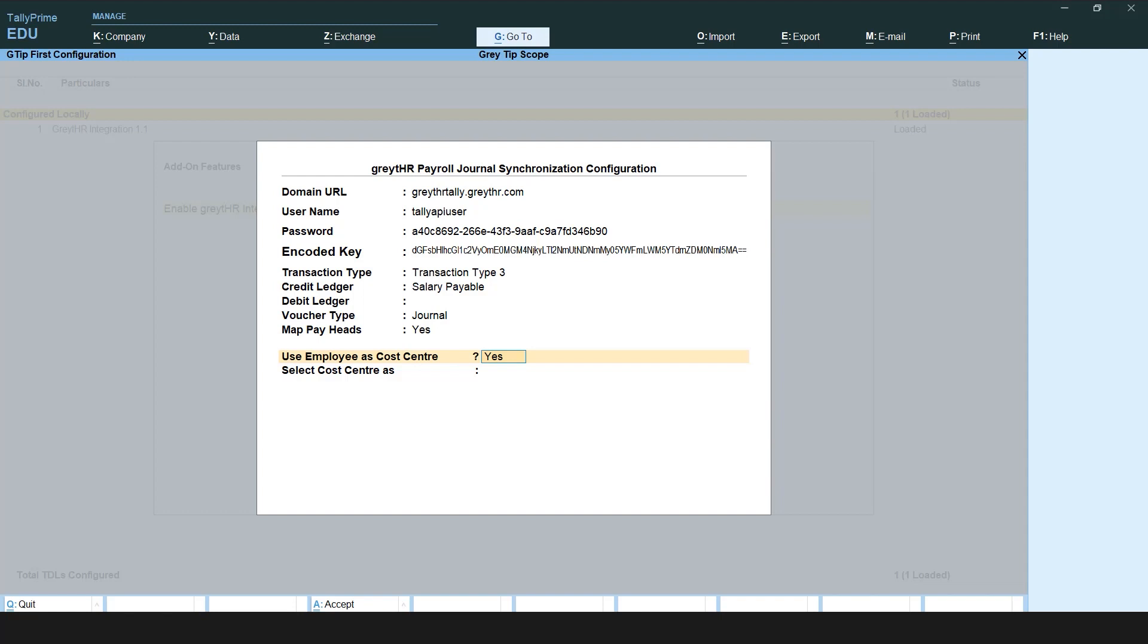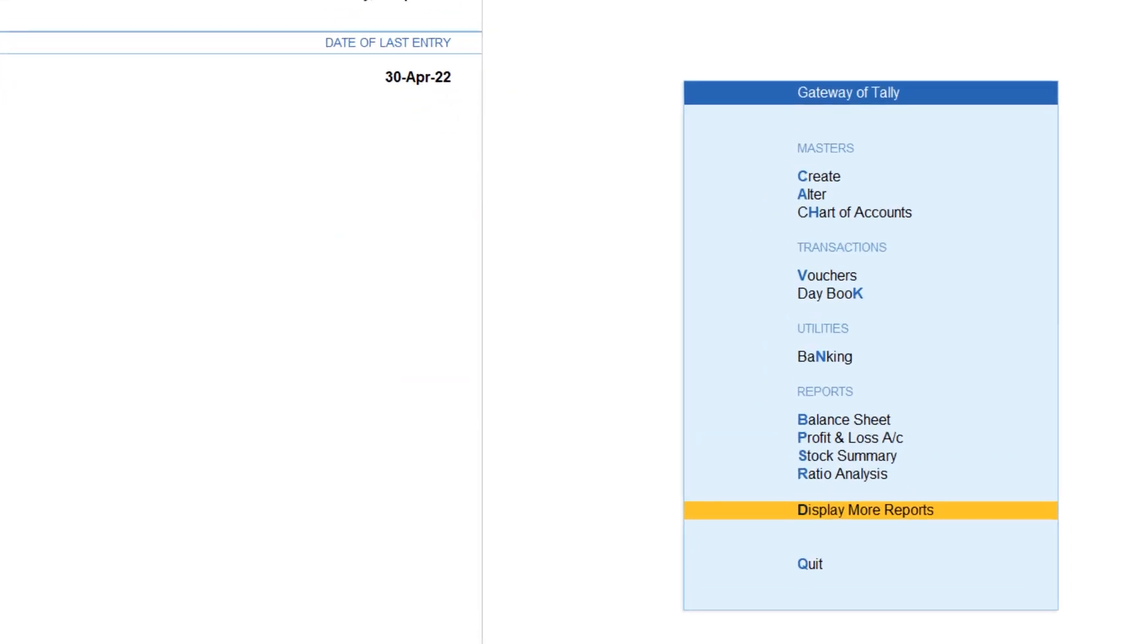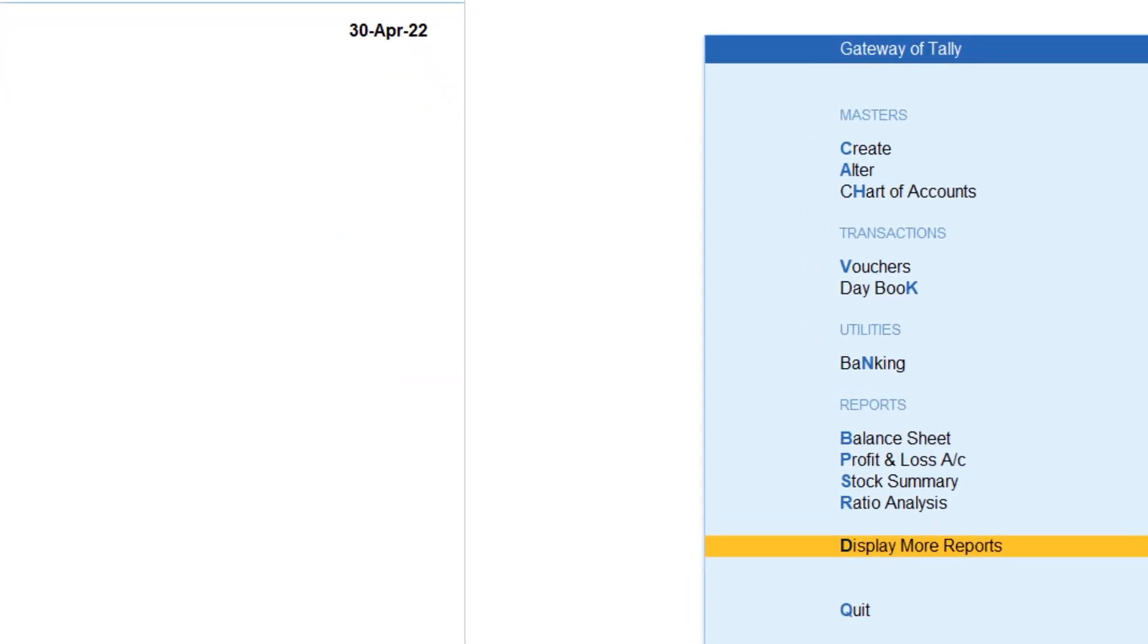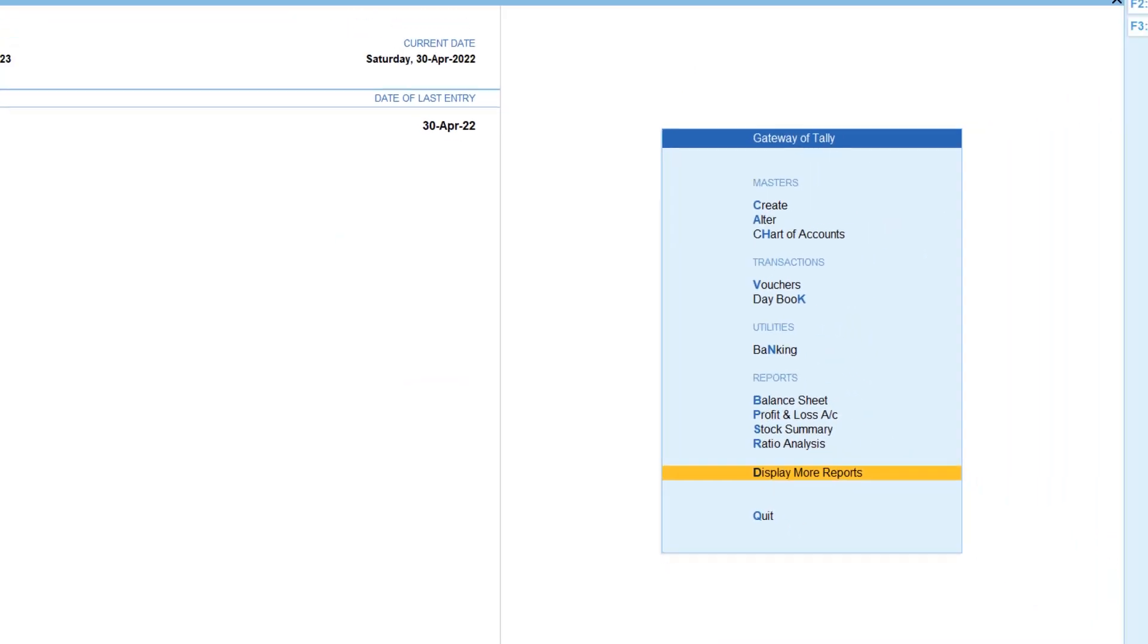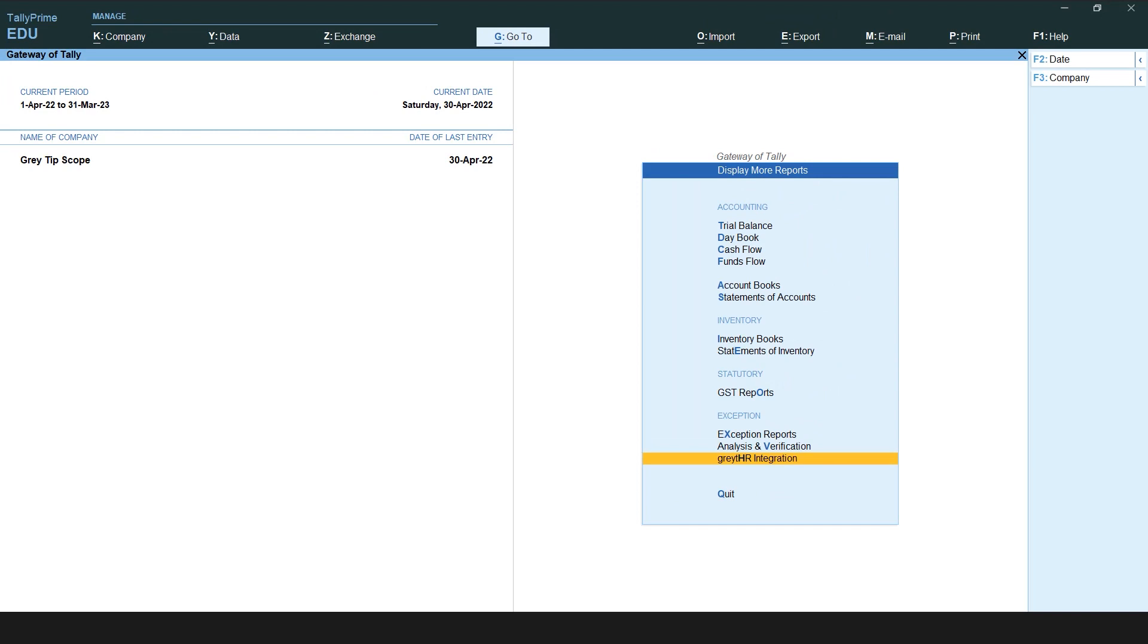The next step will be to load the category details and employee data from the GreatHR application in Tally to get payroll JV for a month. Come back to the dashboard and click Display more reports, GreatHR integration.